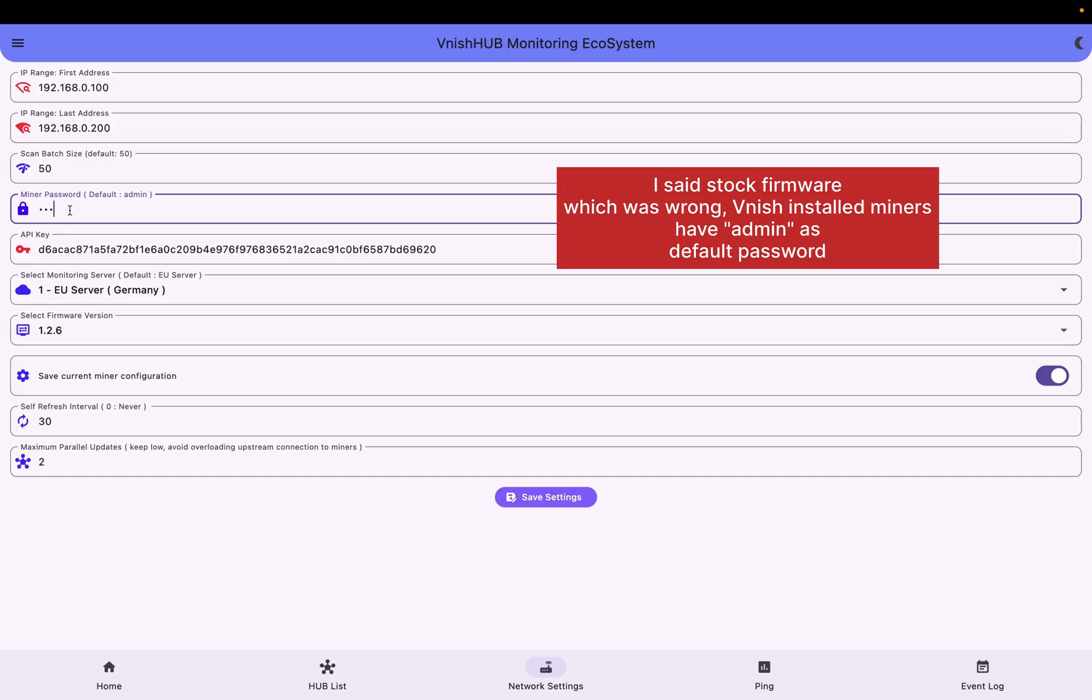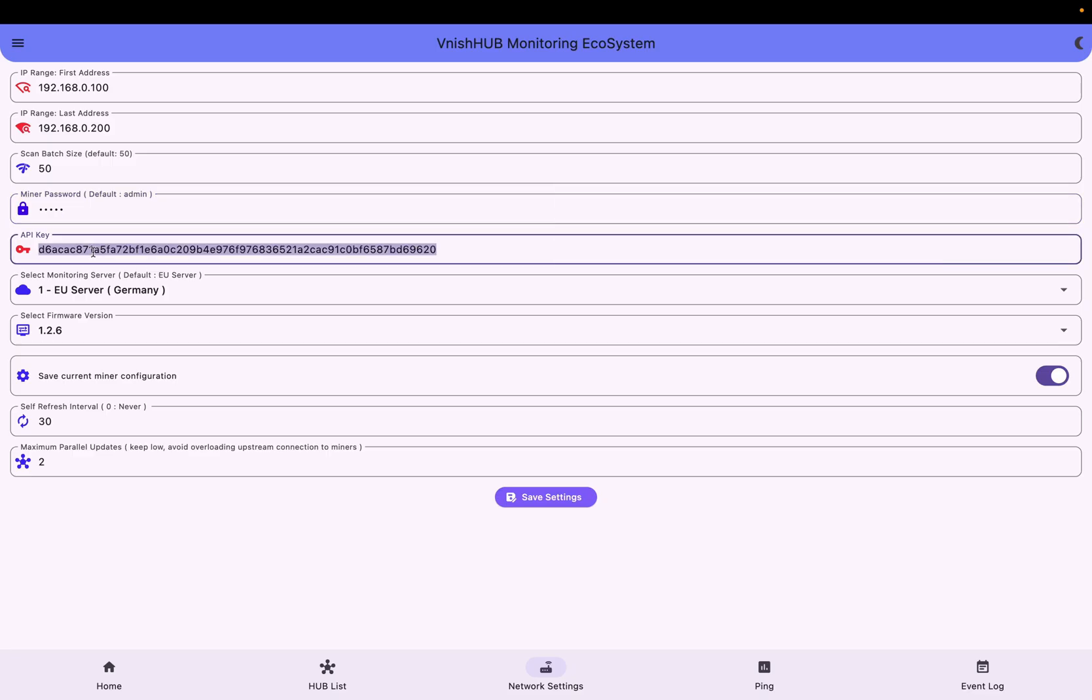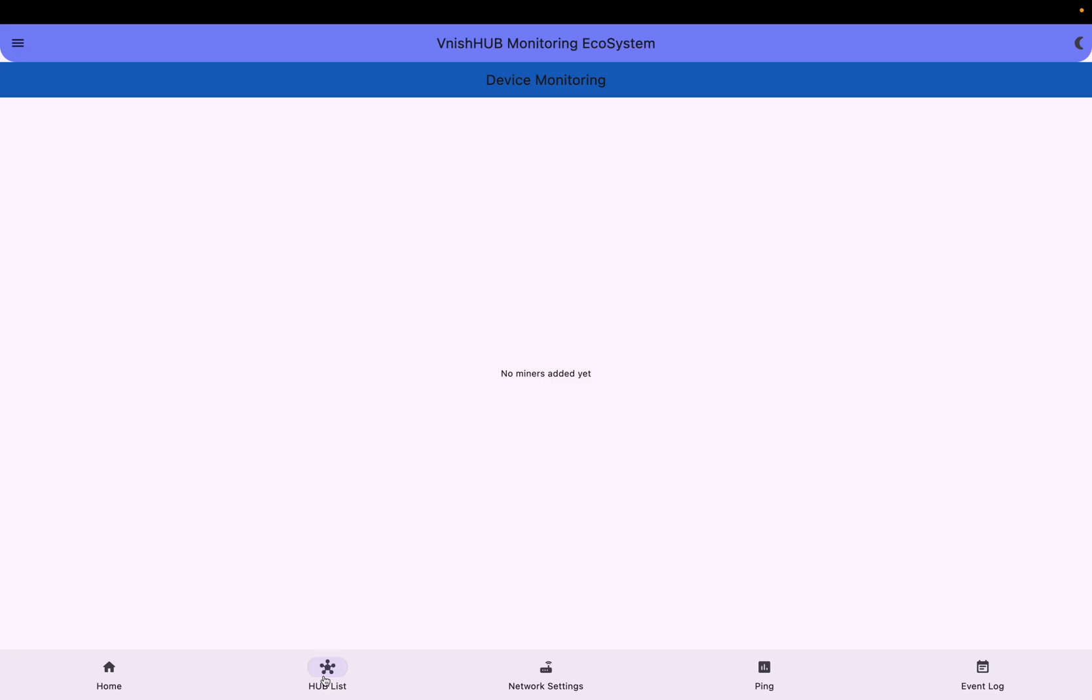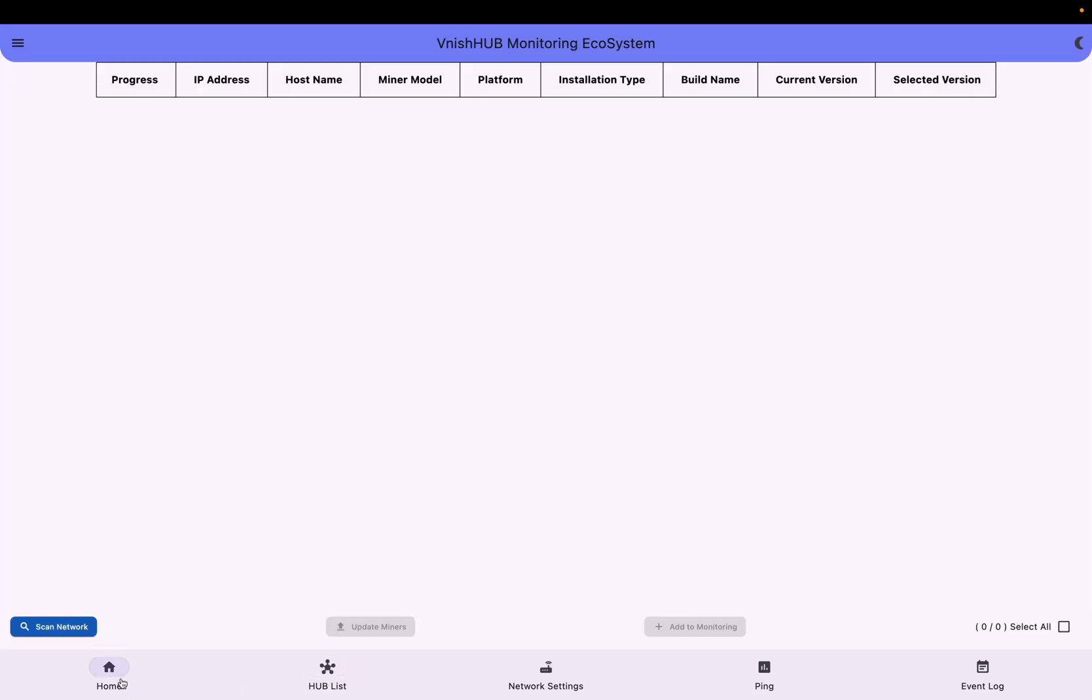So that is the Vanish password. Here I'm just going to paste the API key I already did that. So here you have to paste the API key and select firmware version. Right now vanishfirmware.in is offering 1.2.6 firmware version. Just click save settings, okay.